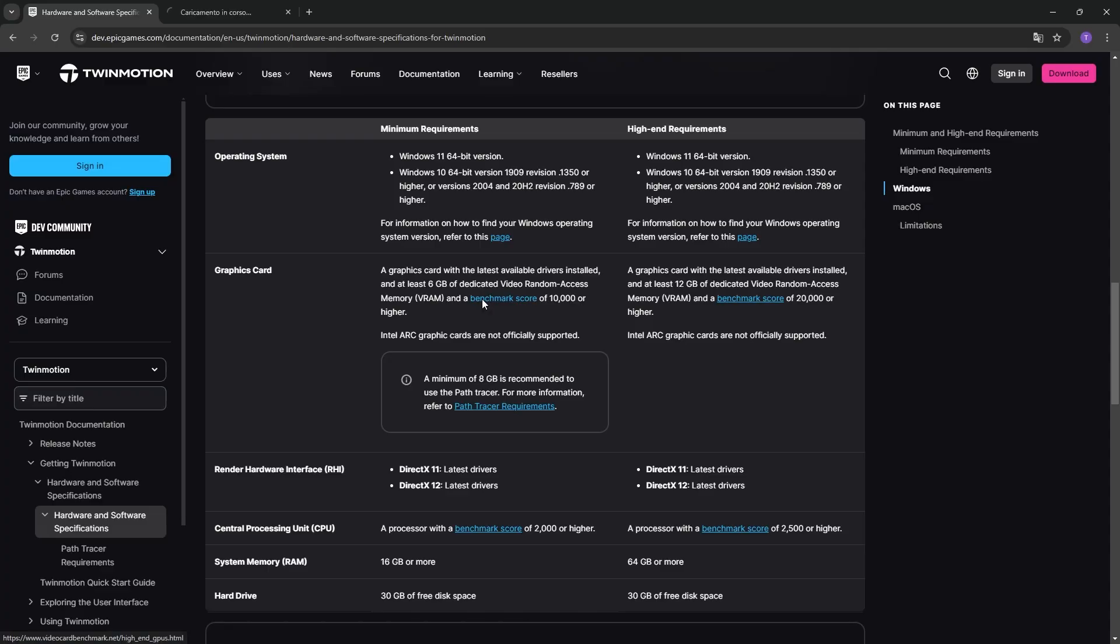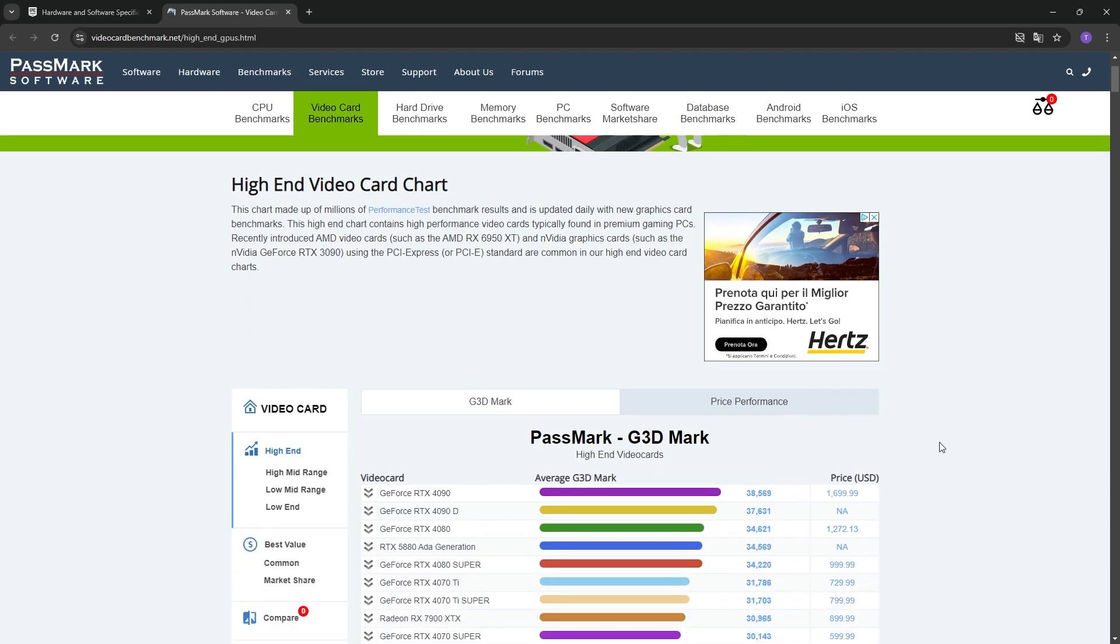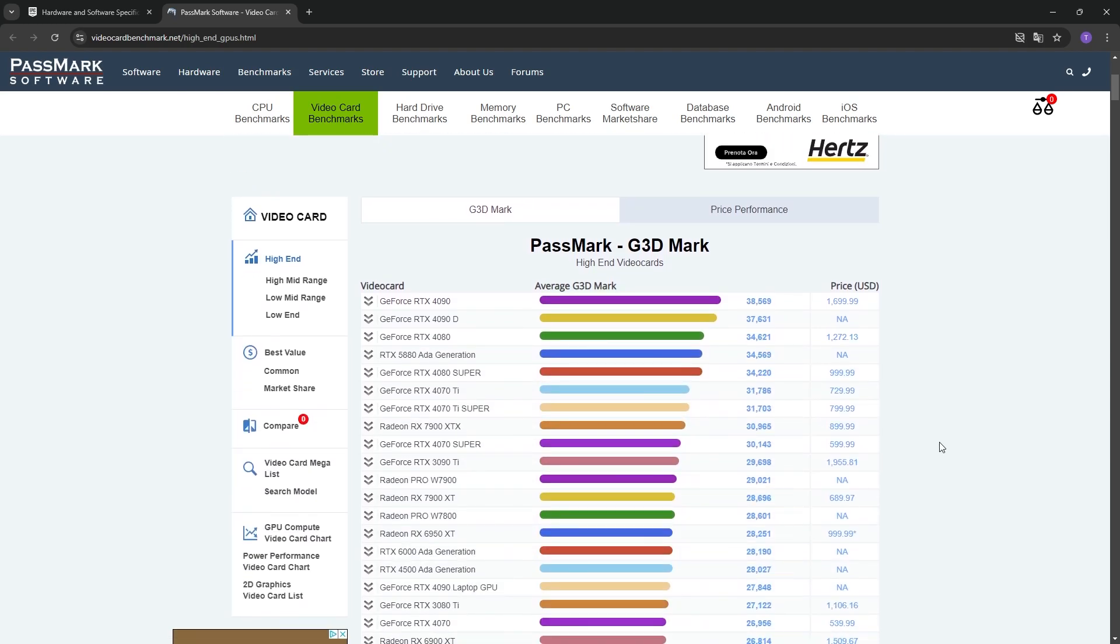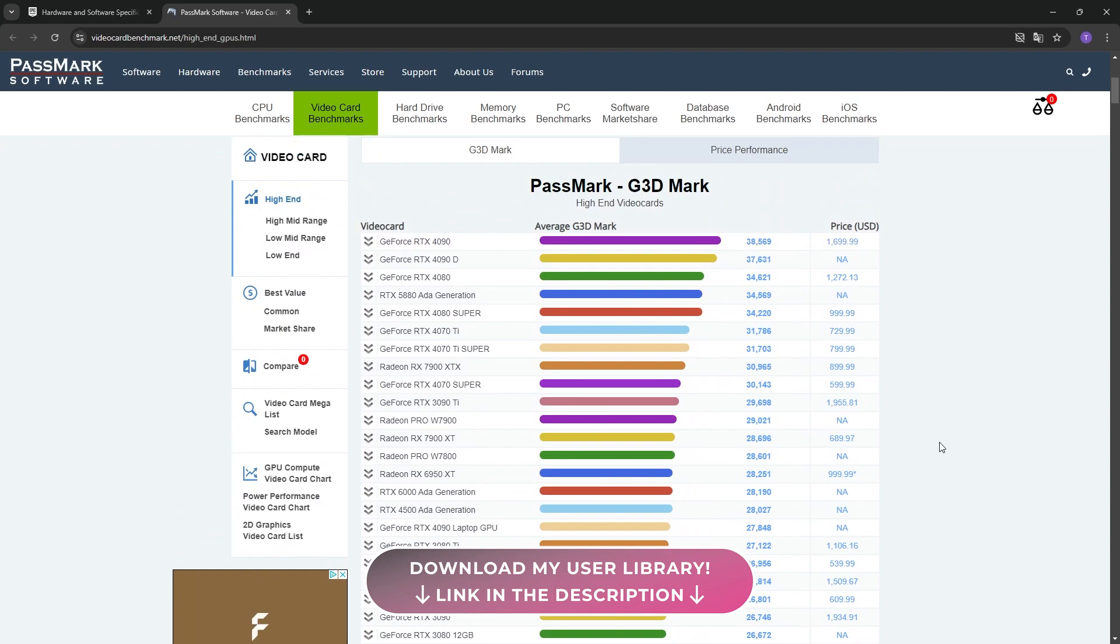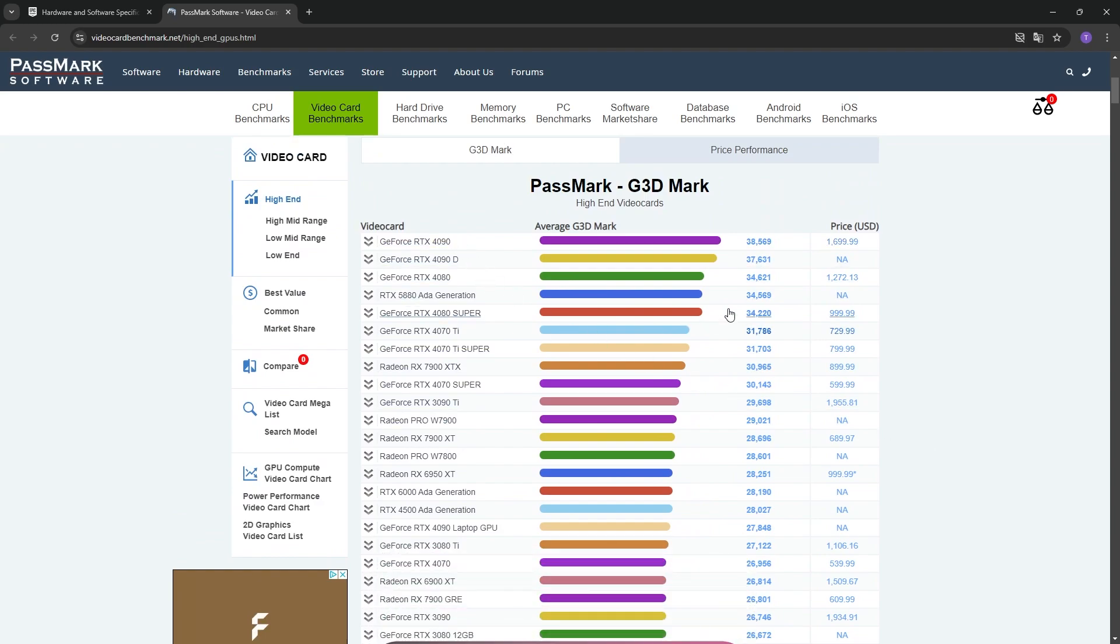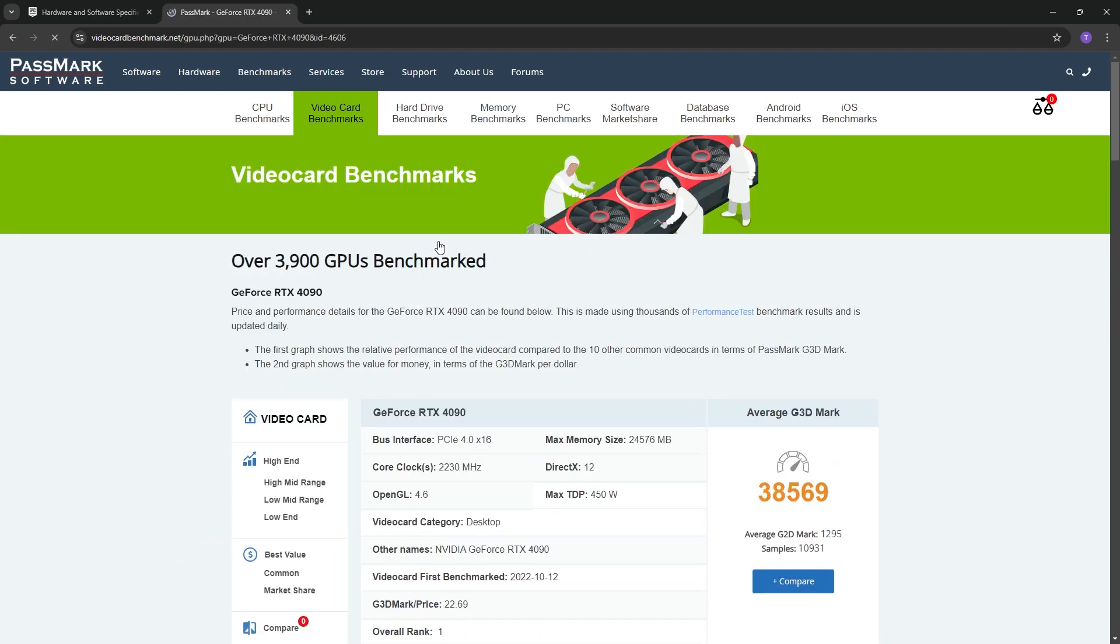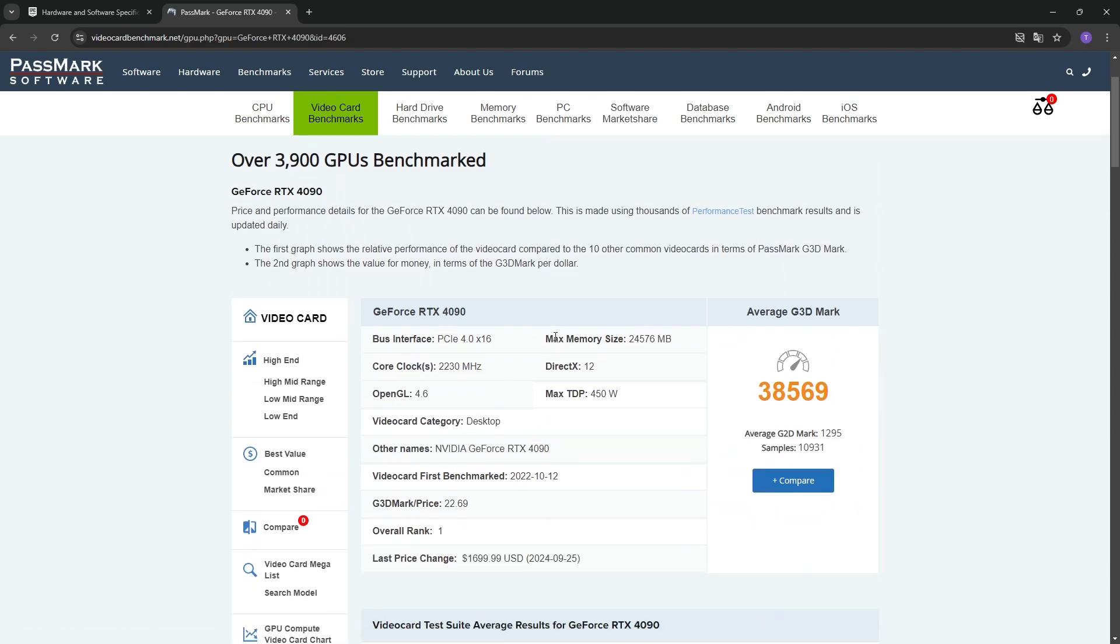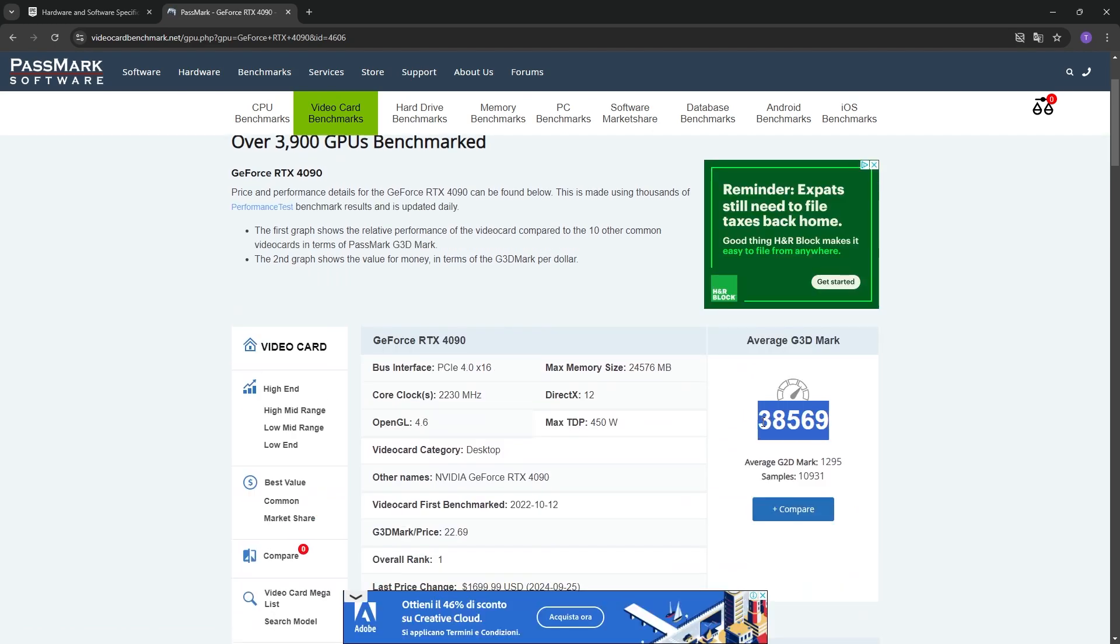Clicking on the link to the World Graphic Card Benchmark opens a new web page with rankings of all the graphic cards currently on the market. The benchmark of a GPU corresponds to the number you see next to the colored bars. For example, the best graphic card out there, the GeForce RTX 4090, has a benchmark of almost 39K points with about 24GB of RAM.